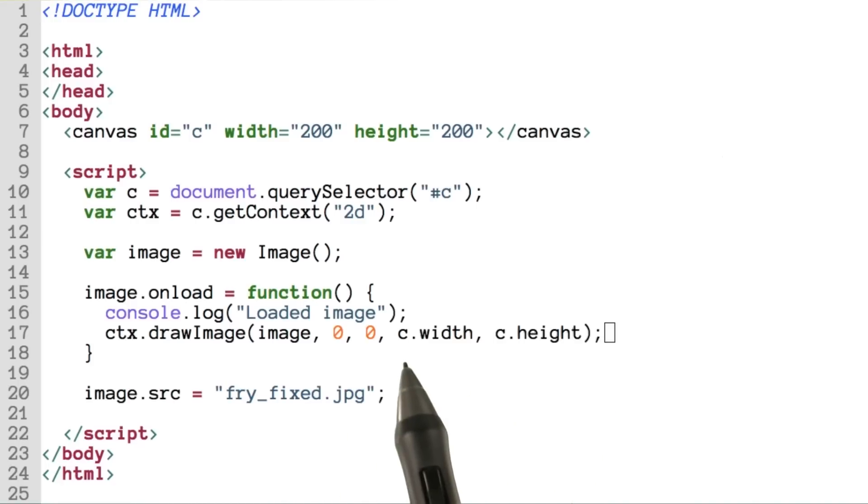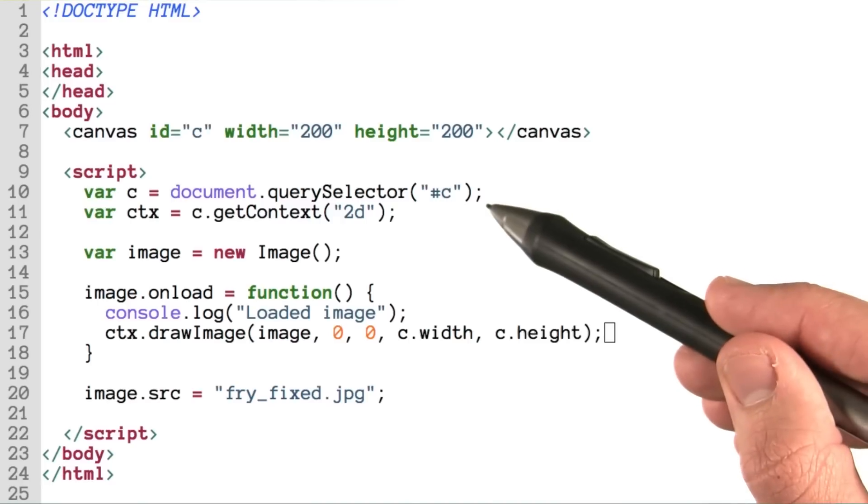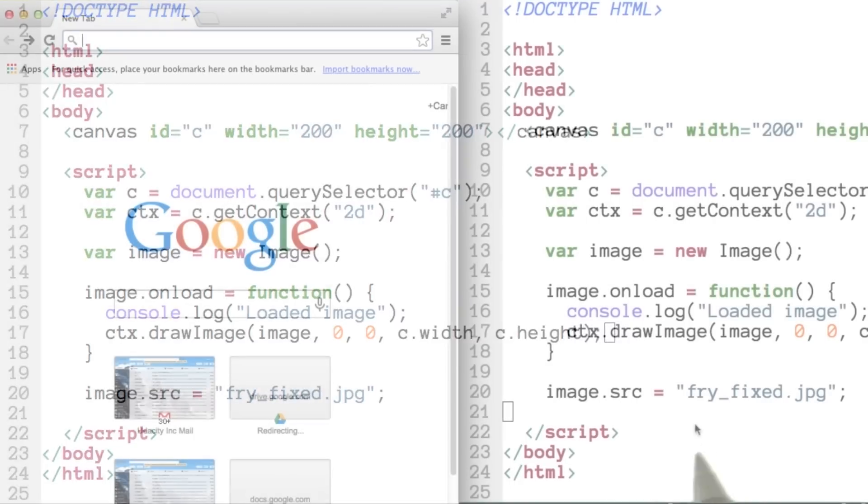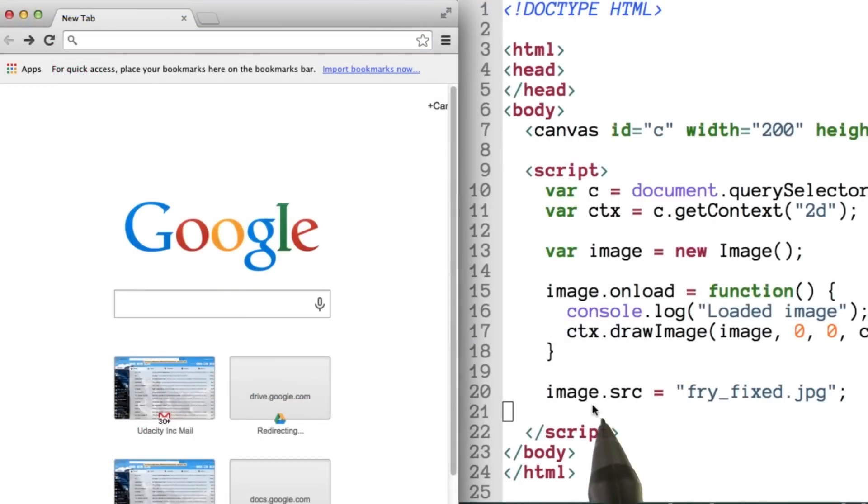Which in this case, we're setting to the same width and height as the canvas itself inside the DOM. Let's go ahead and see if this works. So we've got the file saved over here, and inside my browser, I'll go ahead and open up this HTML file.